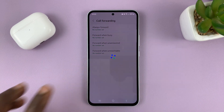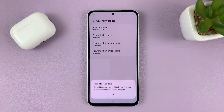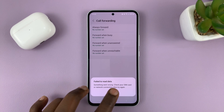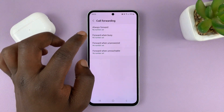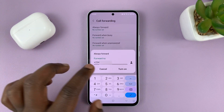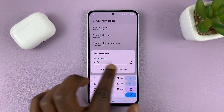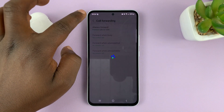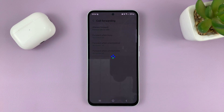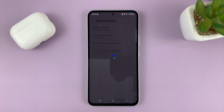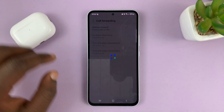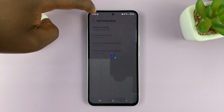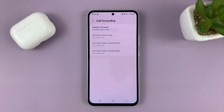Tap on Turn On and give it a couple of seconds. That number was refused, so let's try another number. Tap on Turn On again, and call forwarding is now enabled. I can already tell it's enabled by this icon right here in the status bar.